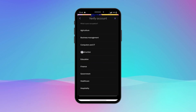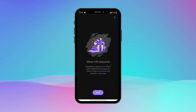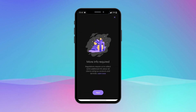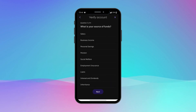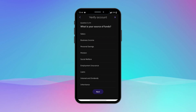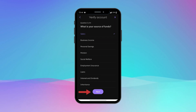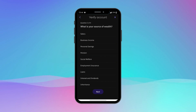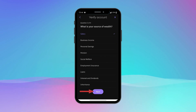Tap on your occupation. You will see a 'More information is required' message — tap on Next. Select your sources of funds and tap on Next. Select your source of wealth and tap on Next.